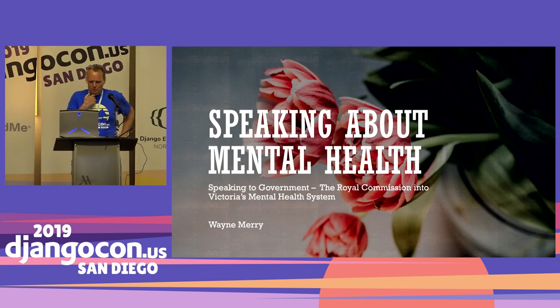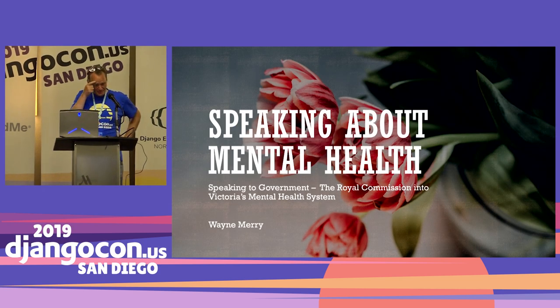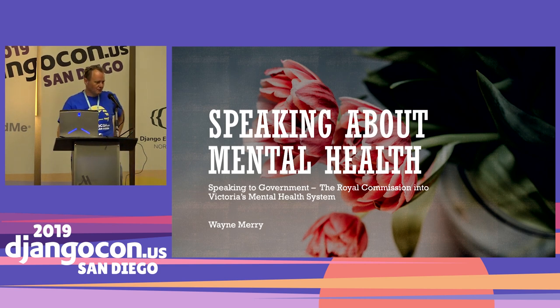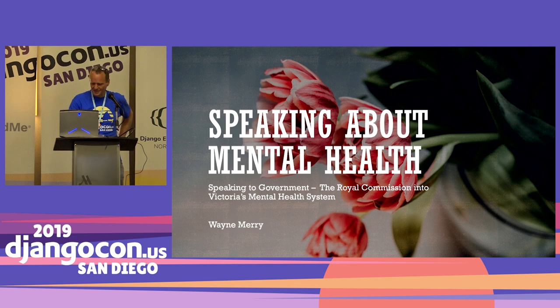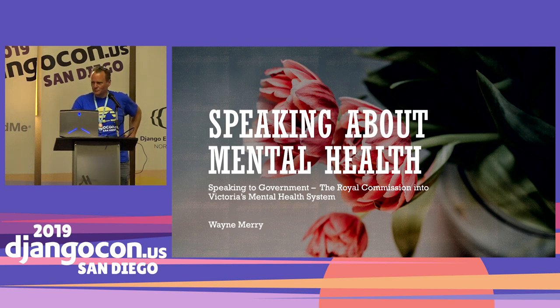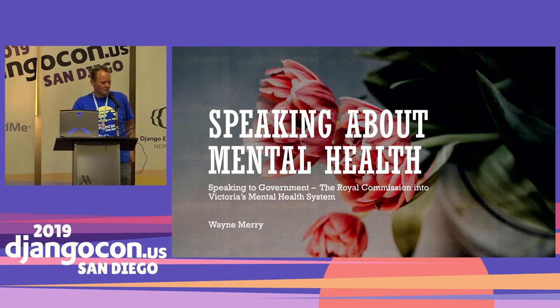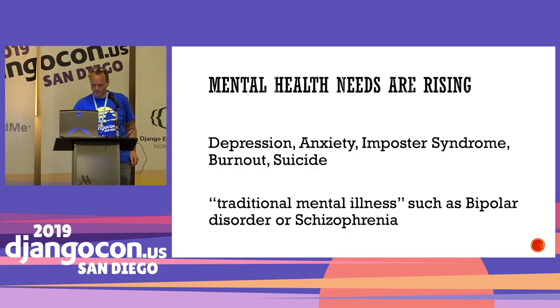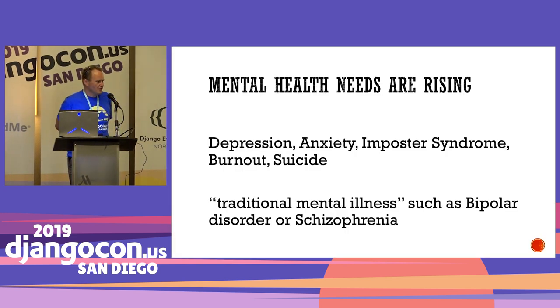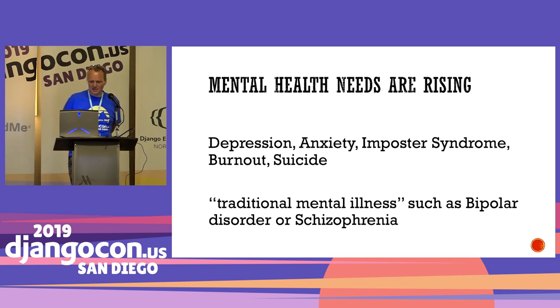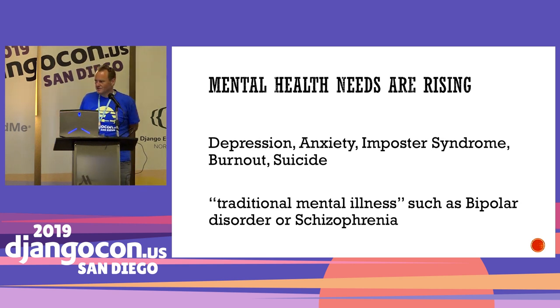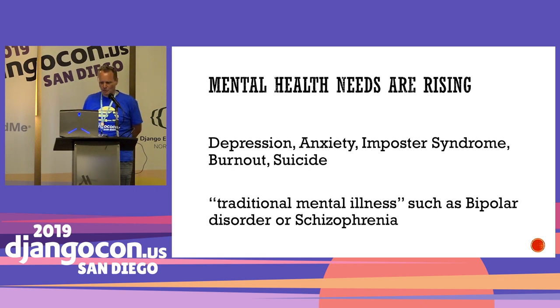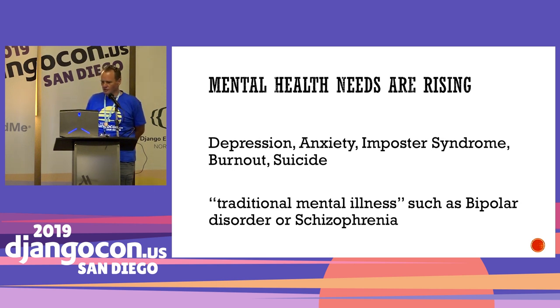Right, so my lightning talk is about speaking to government about mental health. Mental health is a rising challenge in the world today. Few of us will go through life without any impact from mental wellness in our lives. Mental health needs are rising throughout the community. The rates of depression and anxiety are orders of magnitude greater now than what they were a generation or two ago.